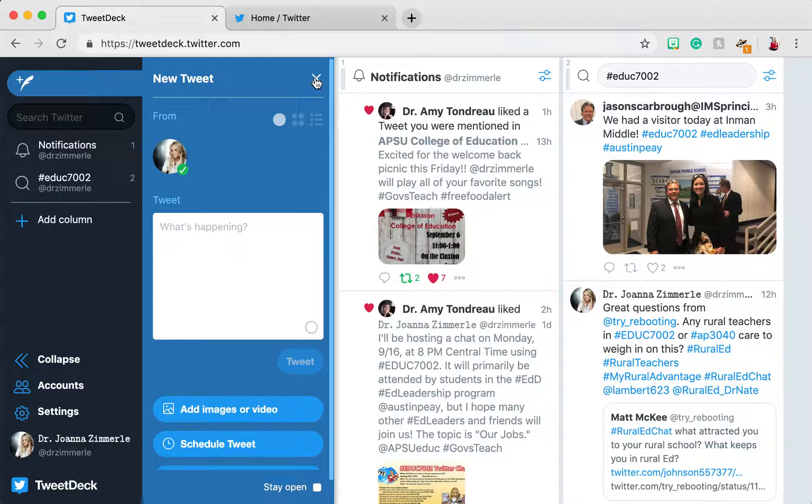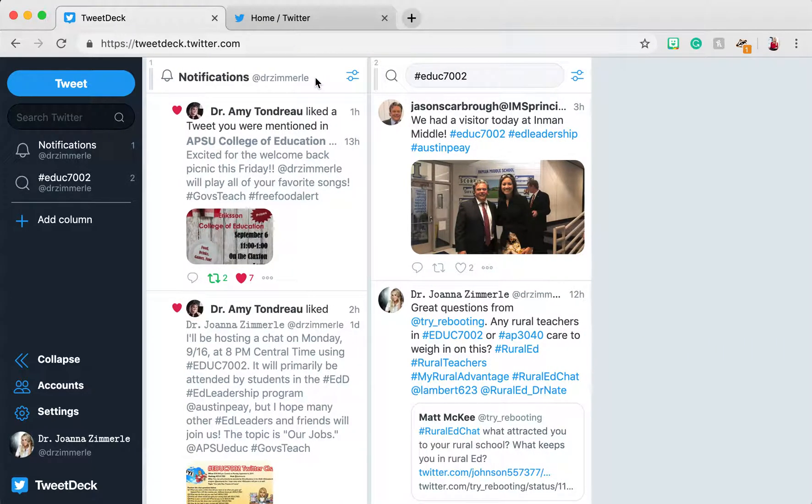However, my workaround for this is to keep a tab open to my Twitter page and be ready to tweet from there when I want to include a GIF in a tweet during a Twitter chat.